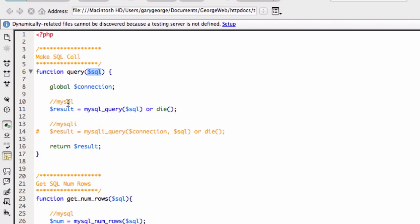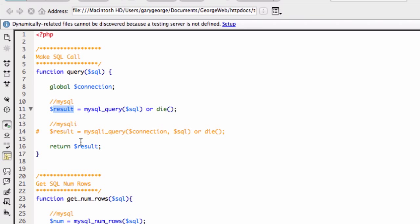So what we're doing, we're running a MySQL query using that SQL. And it's that simple. And then we're returning the result, which is here. So we're putting that query into that variable, then returning it.